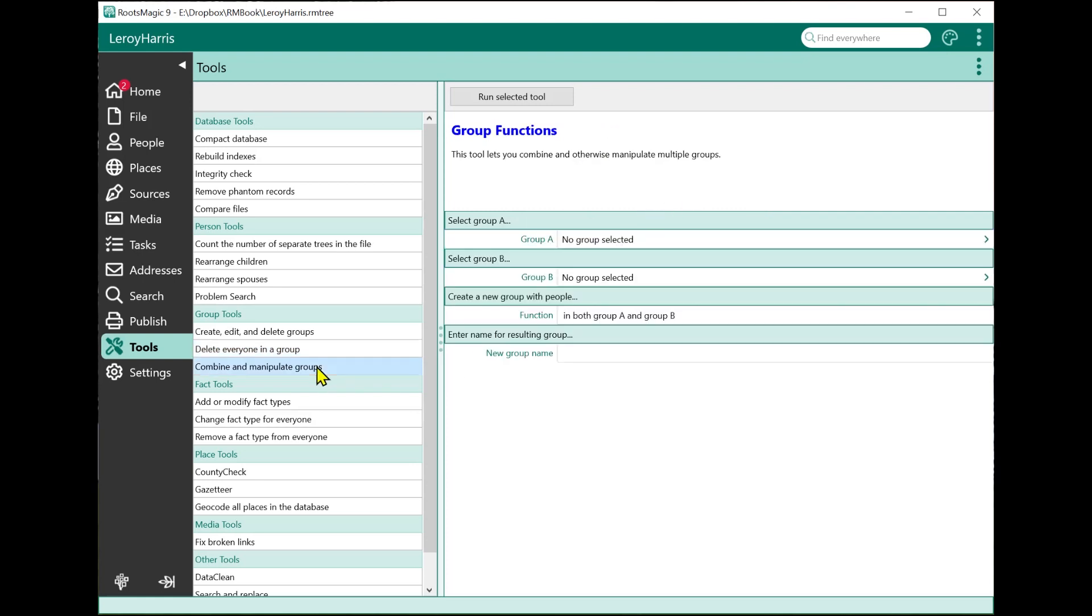This one right here, combining and manipulating groups, is a new feature that lets you take two groups and combine them in different ways to create a new group. I'm not going to go into detail on this because it can take a while, and we have another video on all of the new group features in RootsMagic where I cover this particular feature in much more detail.